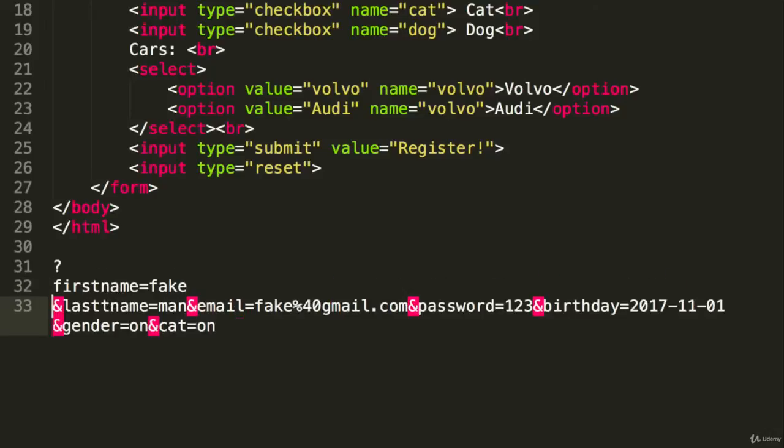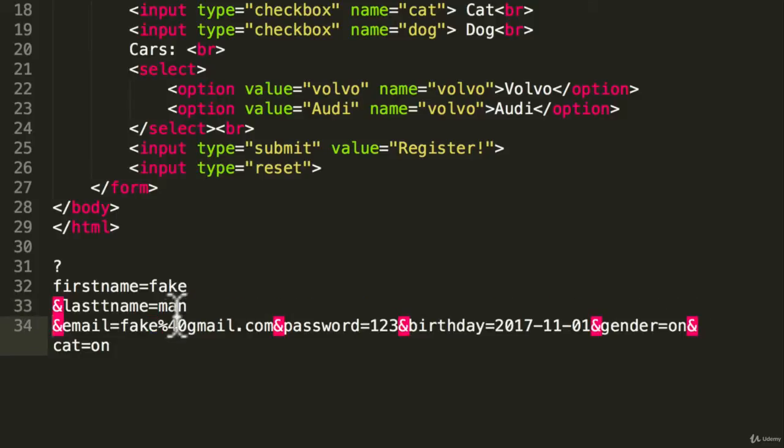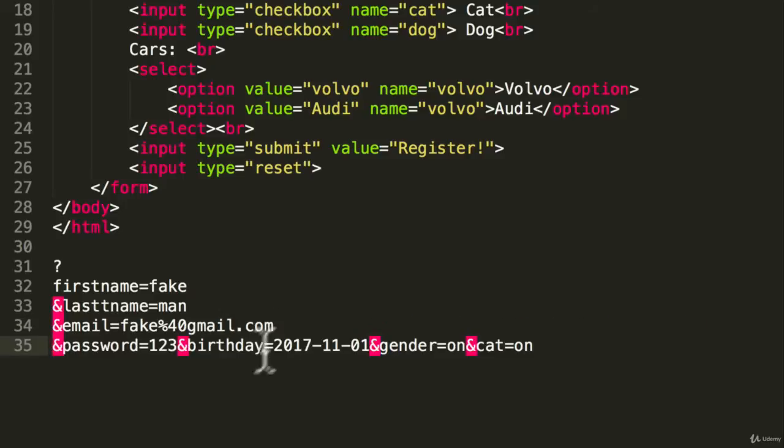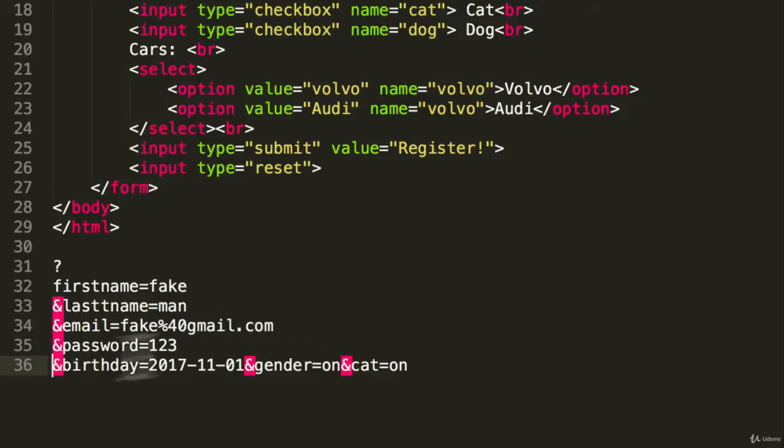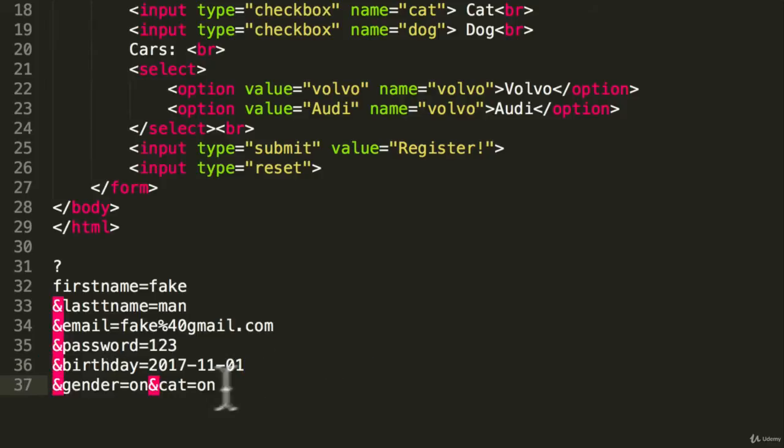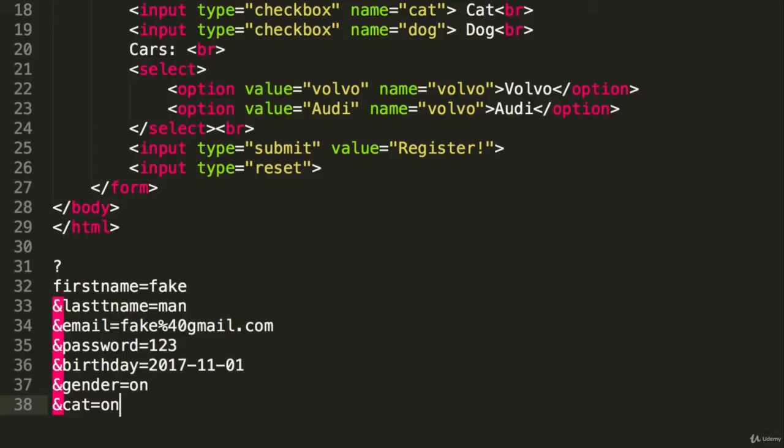That's exactly what we entered. We have last name man, email is fake something something gmail.com, password one two three, oh they know our password, birthday, gender, and cat on.